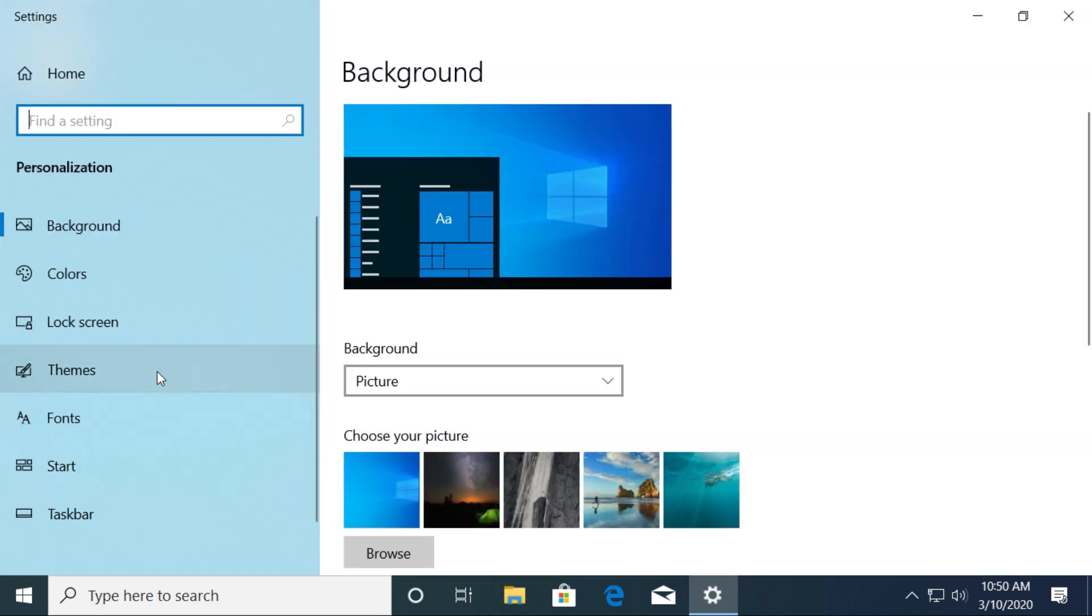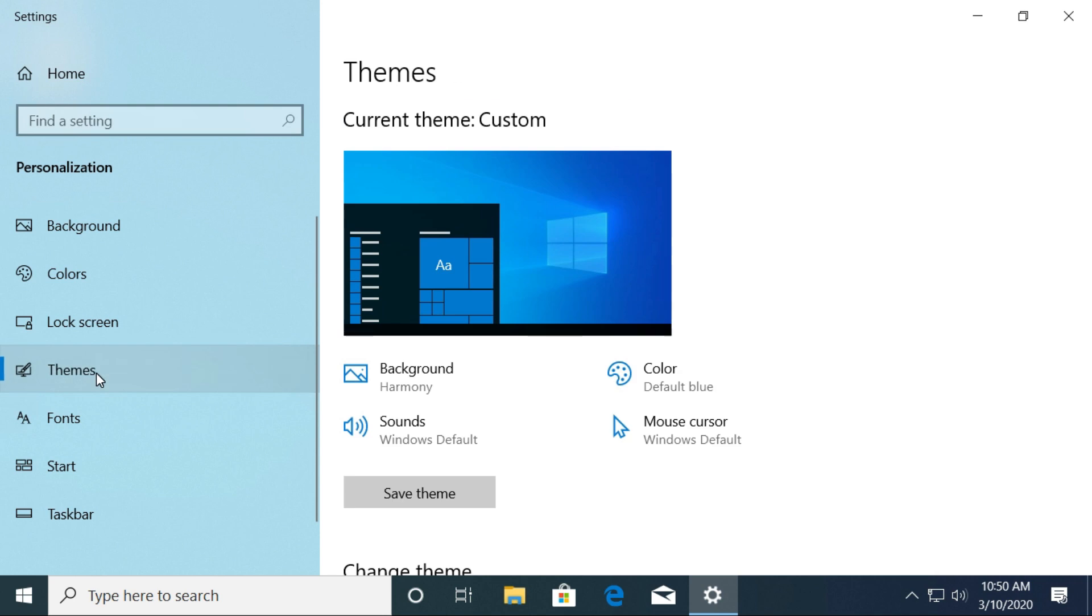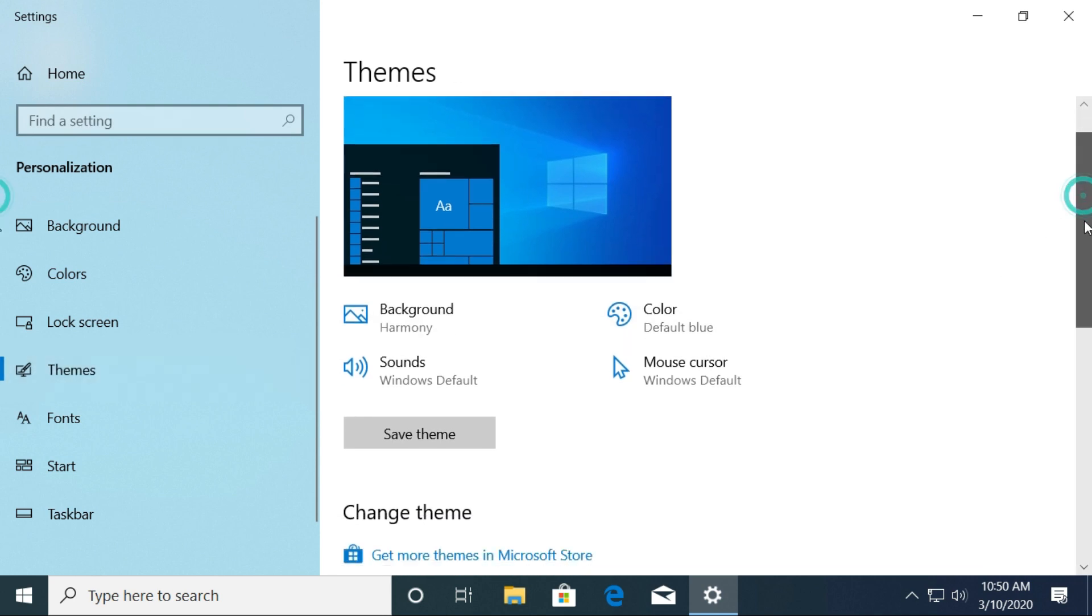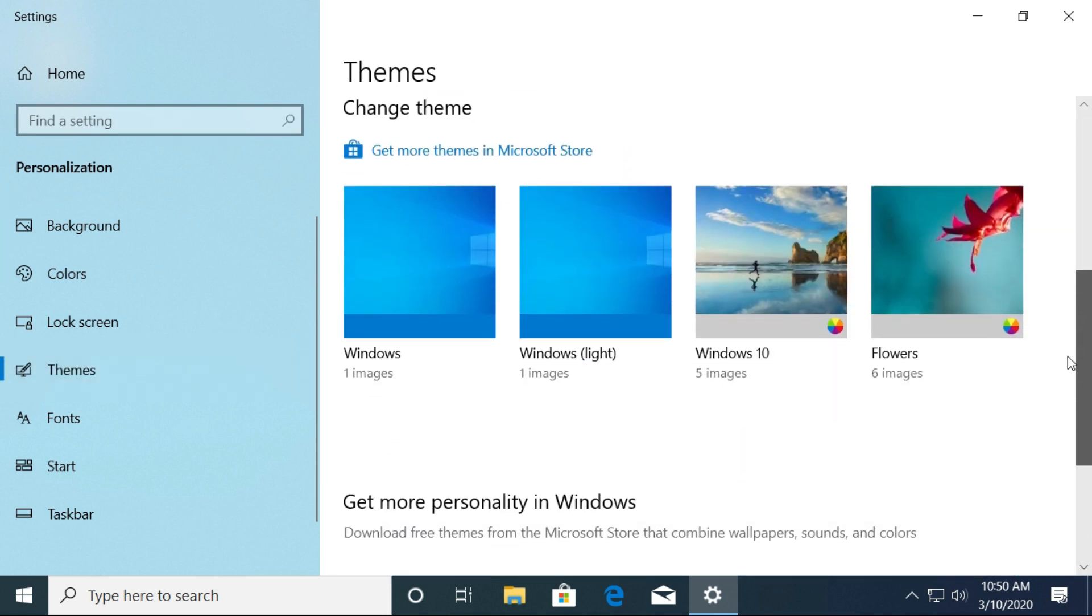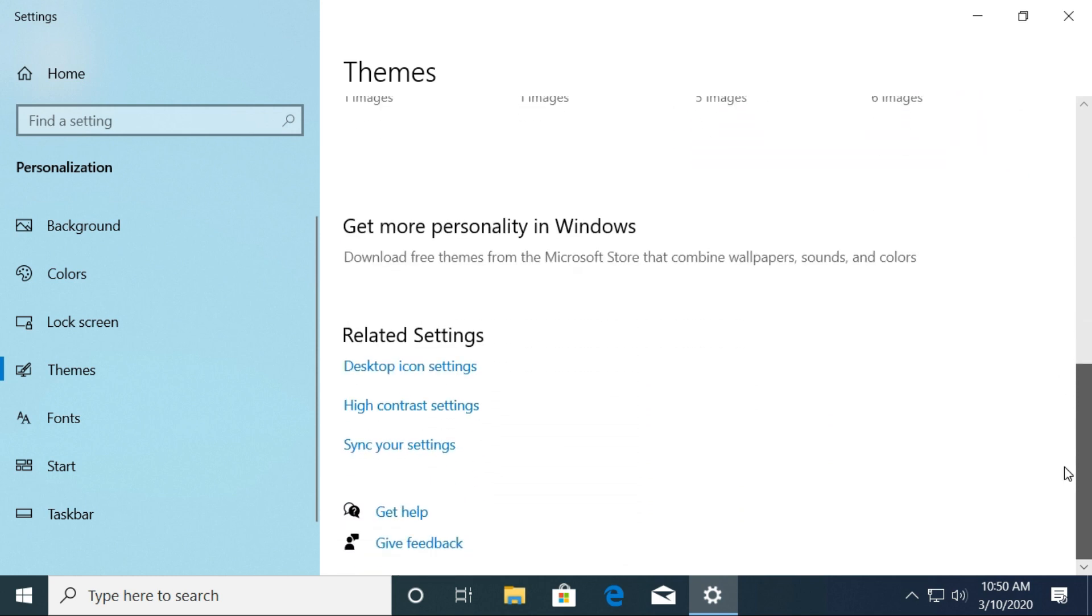On the left side, select the Themes tab. On the right, scroll down. Under Related Settings, select Desktop Icon Settings.